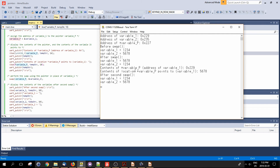The contents of the location that the pointer points to is the value of variable one, which is now 5678 after the swap. I then do another swap using variable_p to provide the address of variable one to the function swap - which is the same as passing the address of variable one directly - and run swap that way. Checking the variables again, we see they've been swapped back, so that's basically how this program works.